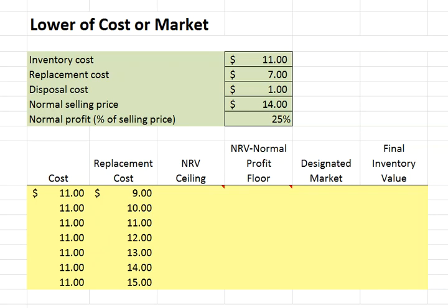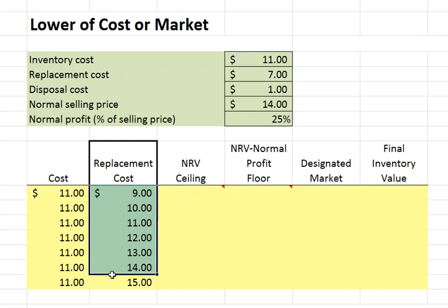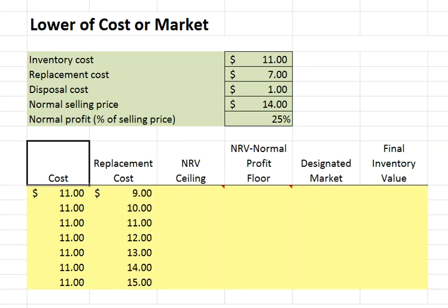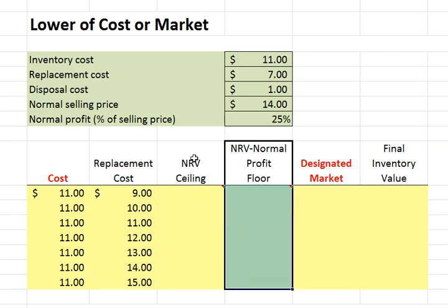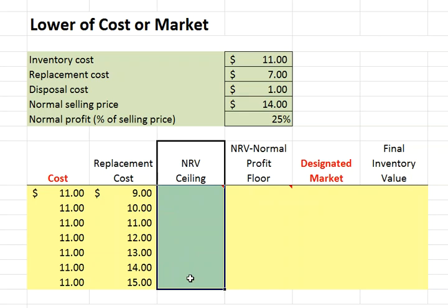In this video, we're going to build an Excel worksheet to calculate the lower of cost or market. We're going to compare an inventory's cost with its replacement cost or market value. The name is a bit of a misnomer, as we actually don't compare the cost with the replacement cost, but rather we compare the cost with a designated market that can't be below a floor or above a ceiling.